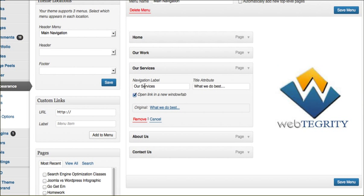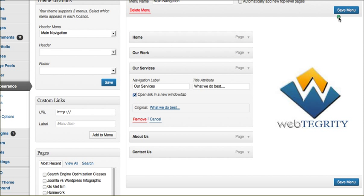And now what you'll see is our services has this little check box available to us that when it's checked, it'll open this link in a new tab or window. Be sure to click Save Menu.